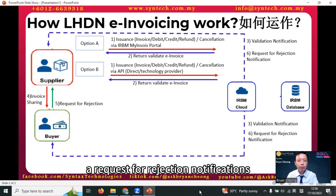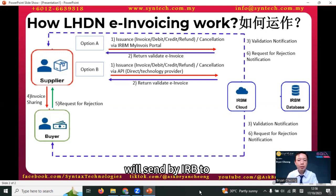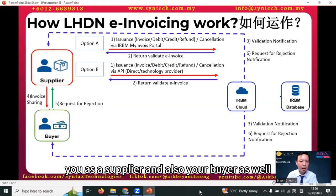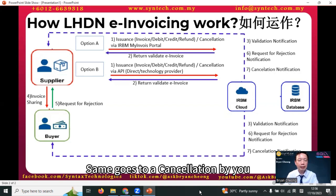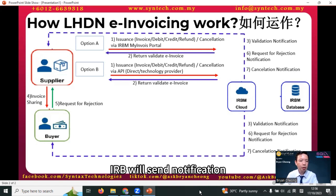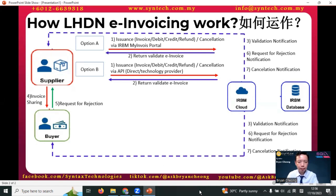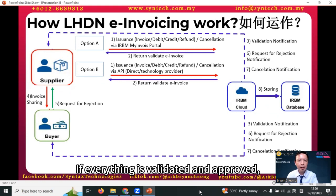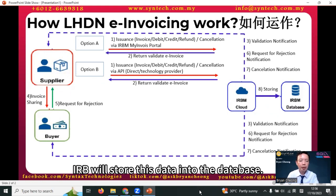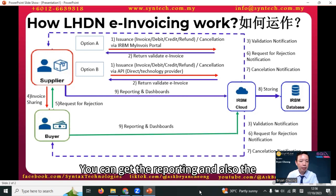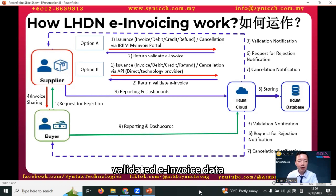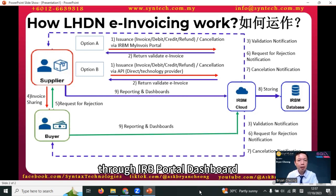Step six: a rejection notification will be sent by IRB to you as the supplier and also to your buyer. The same applies to a cancellation by you — IRB will send a notification to you and your customer. If everything is validated and approved, IRB will store this data into the database, and you can access reporting and validated e-invoice data through the IRB portal dashboard.